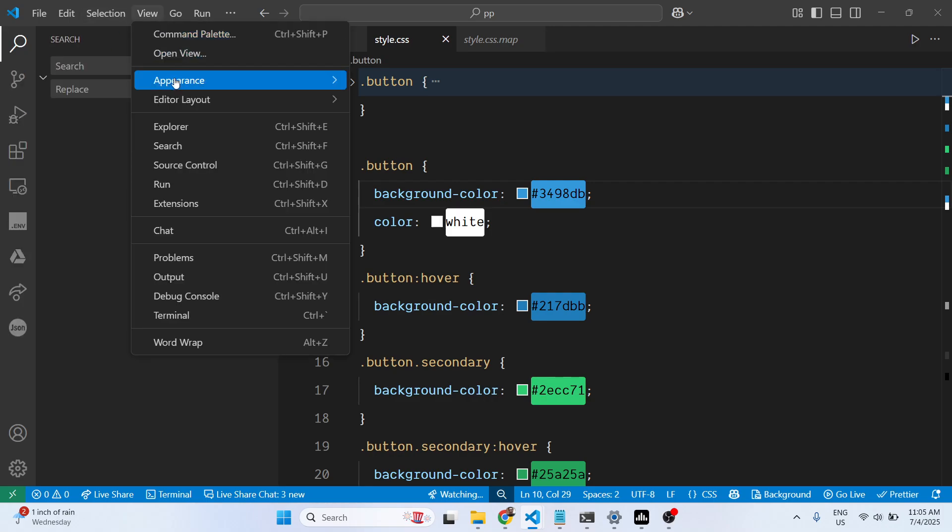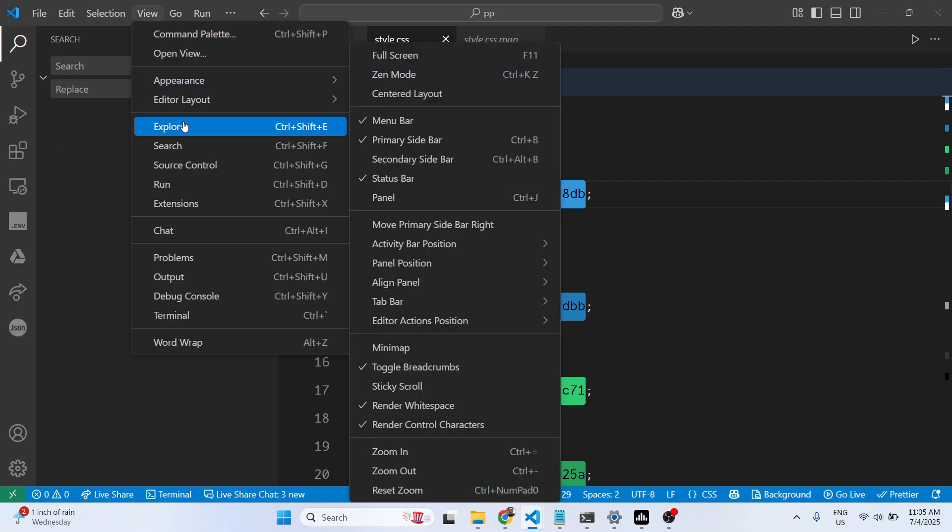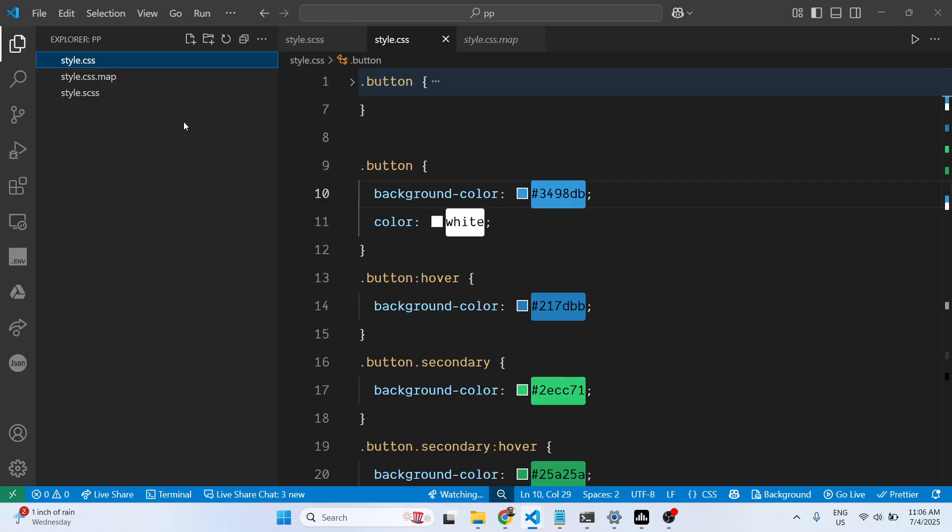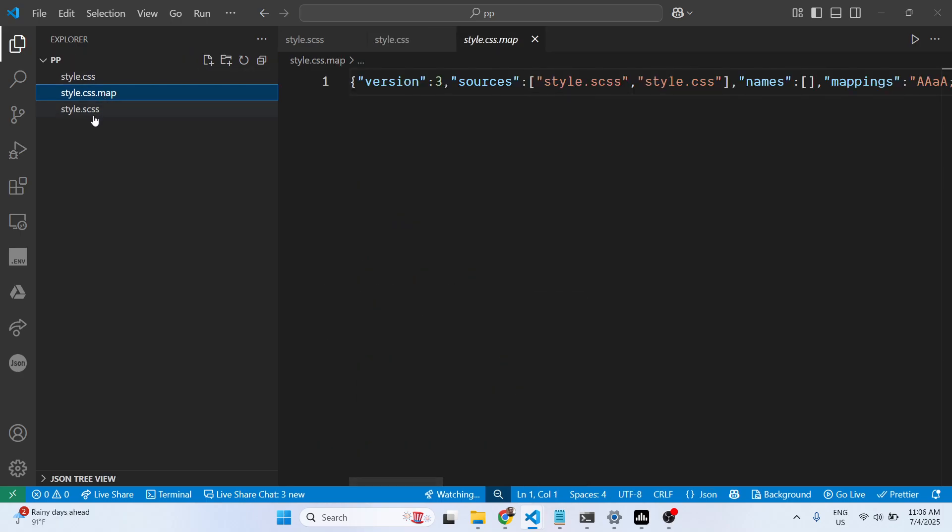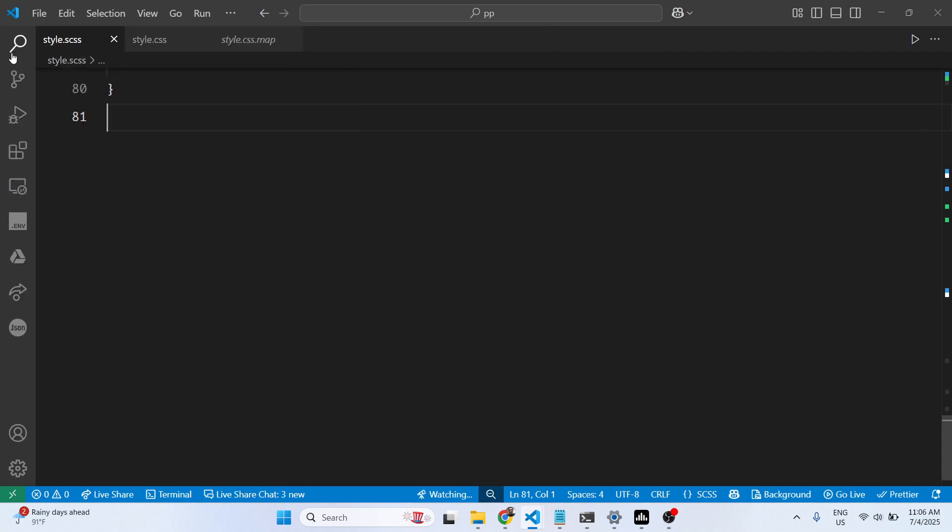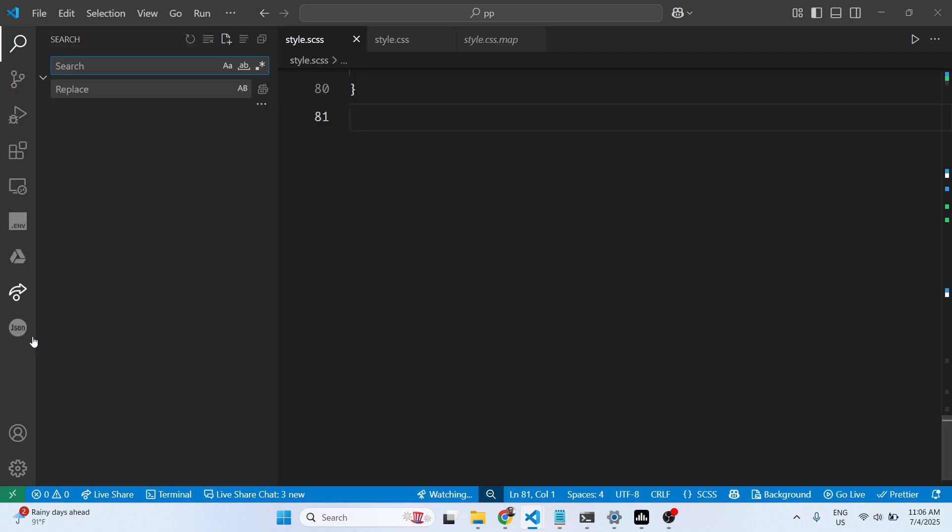you can go to the View option and select Explorer to enable it again inside your VS Code. These are the different methods by which you can enable Explorer.